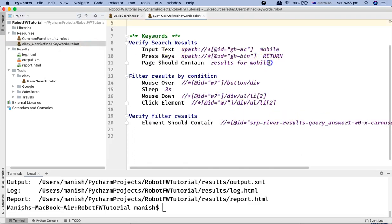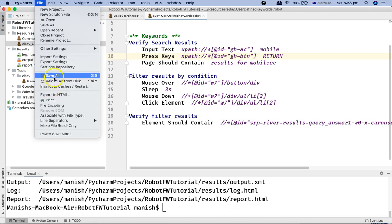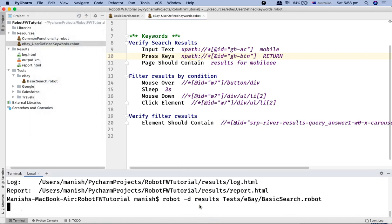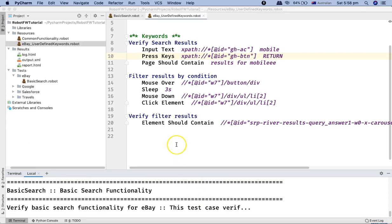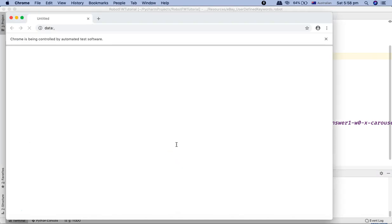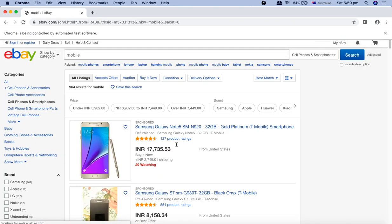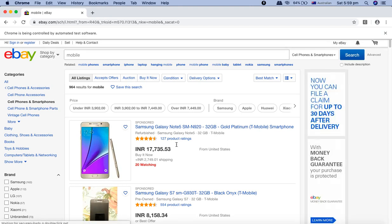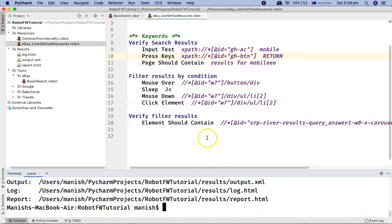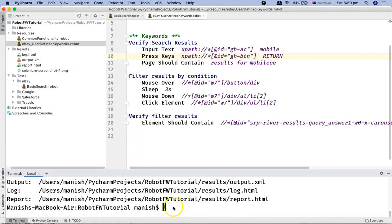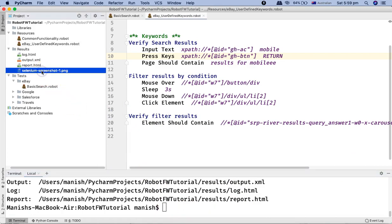Let me change the text so it cannot be found and the test case will fail, then execute this particular test case. This is the same test case we've been using since the beginning of the tutorial — it will open ebay.com, maximize the browser, search for a certain text, and verify the results. You can see the browser hasn't closed or progressed further, and in PyCharm the test case has already executed with an error screenshot printed.